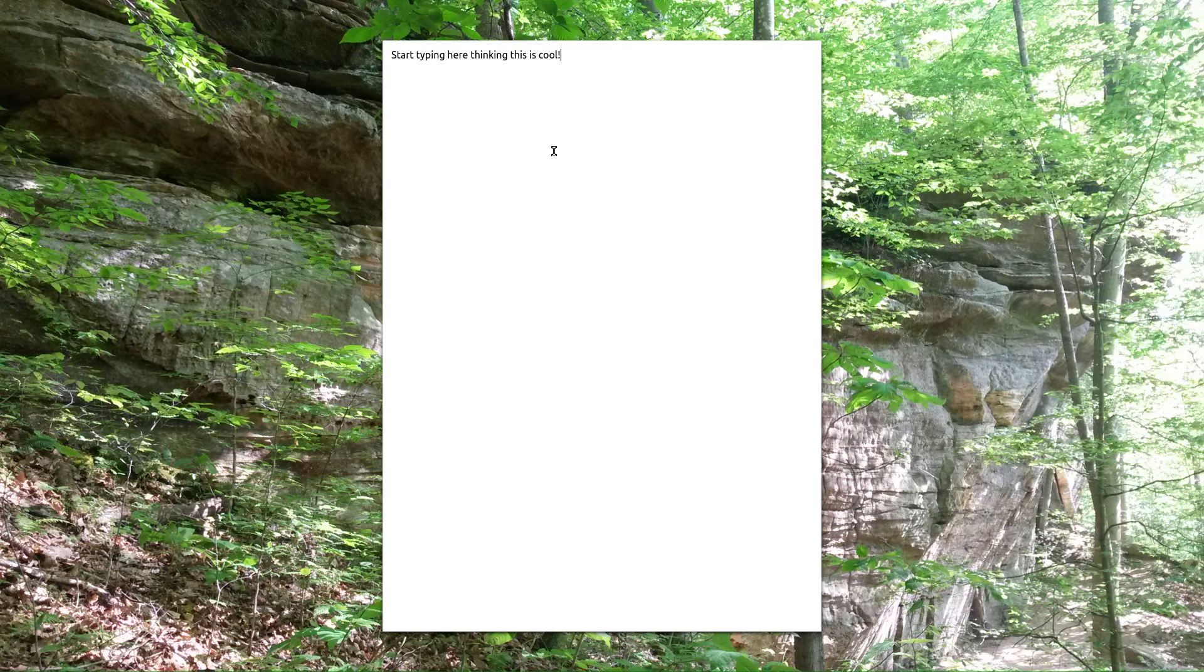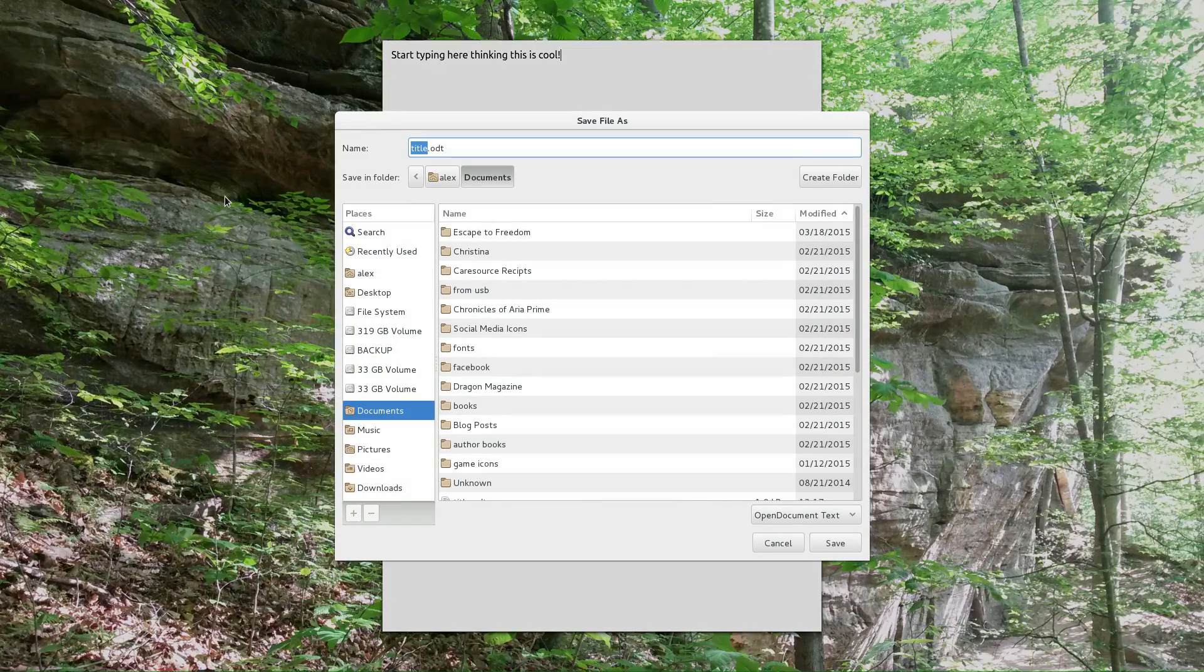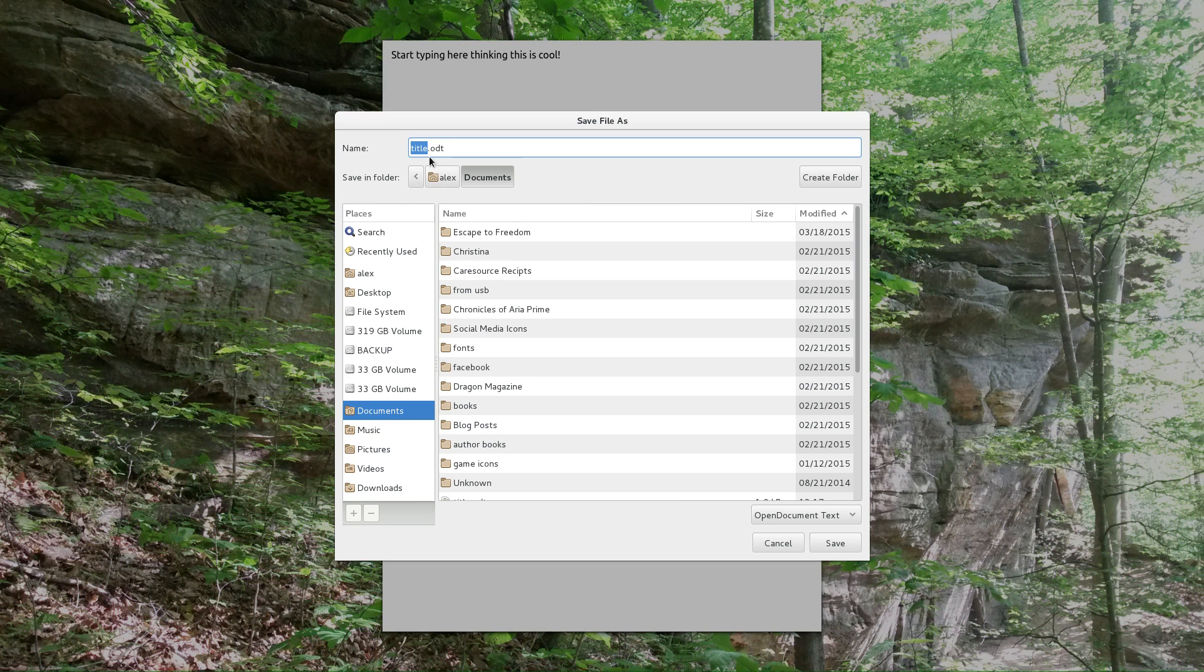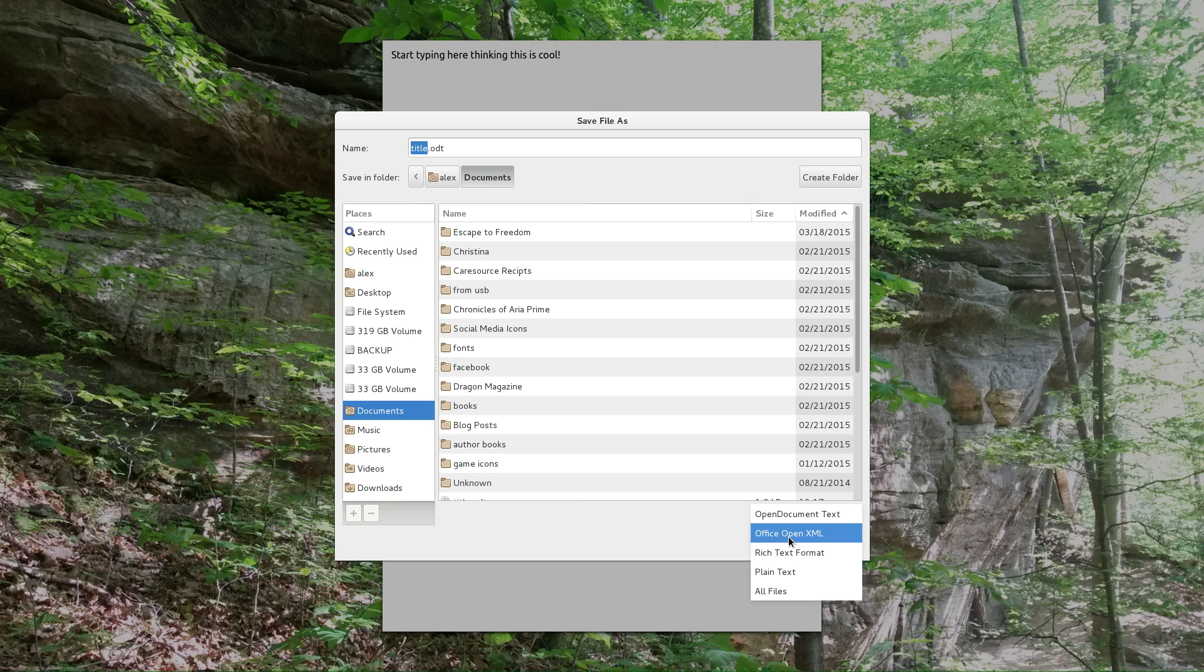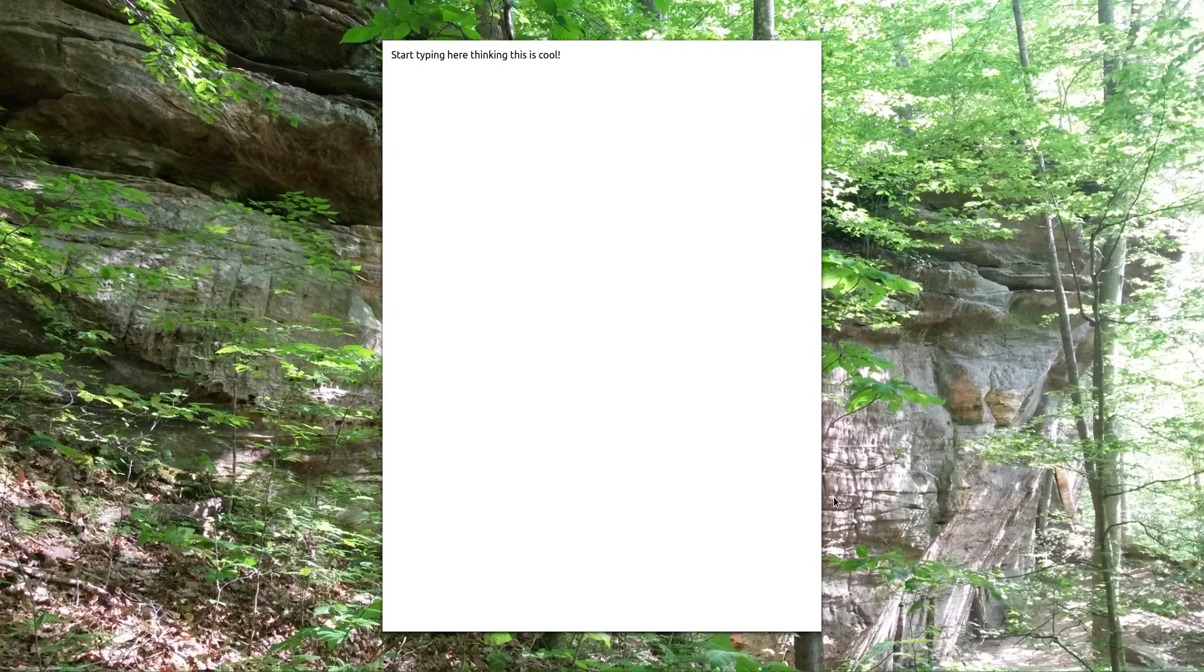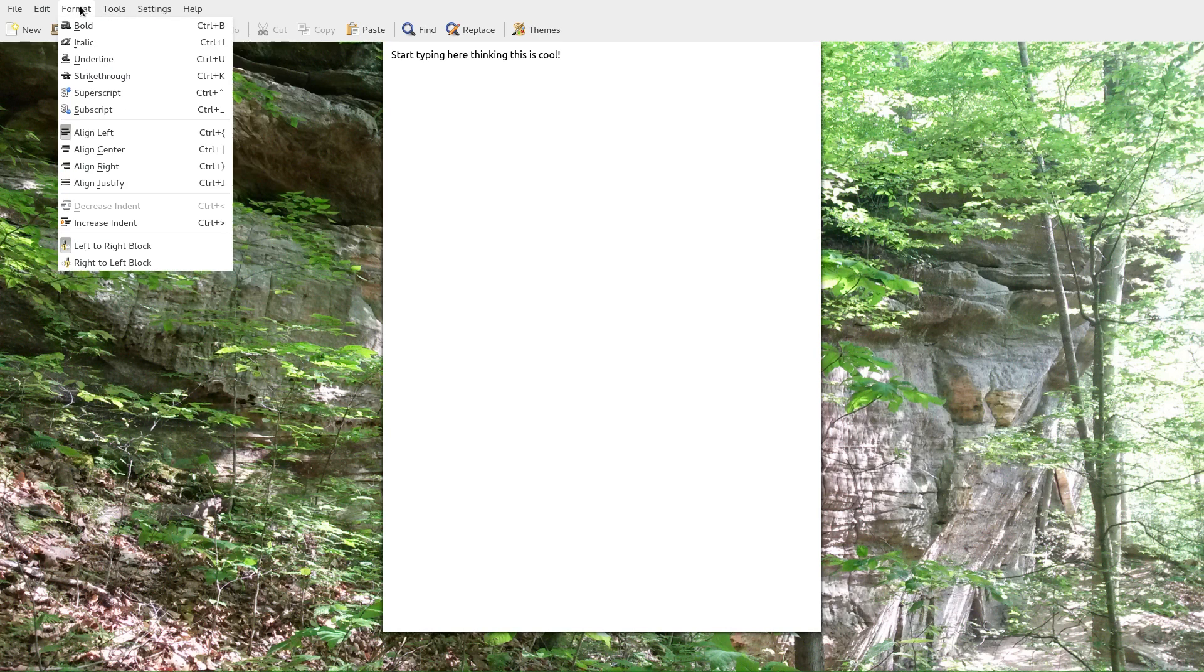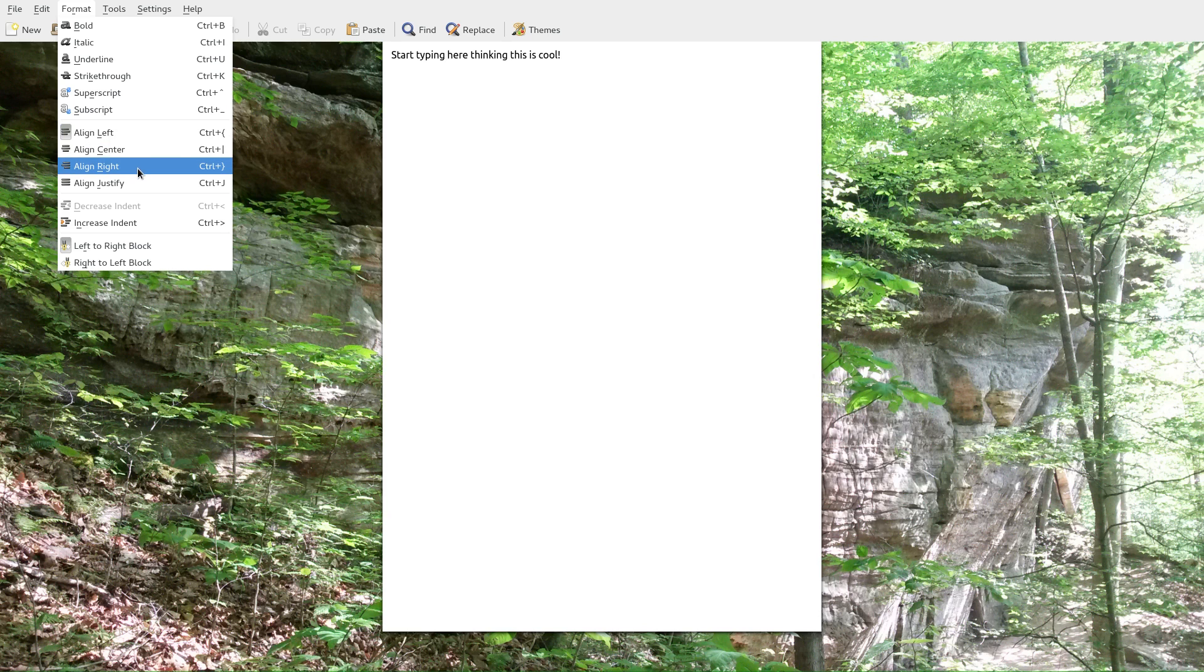And then we talked about saving in various formats before. But just come over here to file and you can do a save. You can do a save as. I already started saving this. This is called title and made it an ODT, which is my preferred format. But you can also do rich text, plain text, DOCX, XML, however you want to do that. And then you've got a drop down menu for a lot of the stuff that you could put into the toolbar. Such as the align center, align left, justification, that sort of thing.